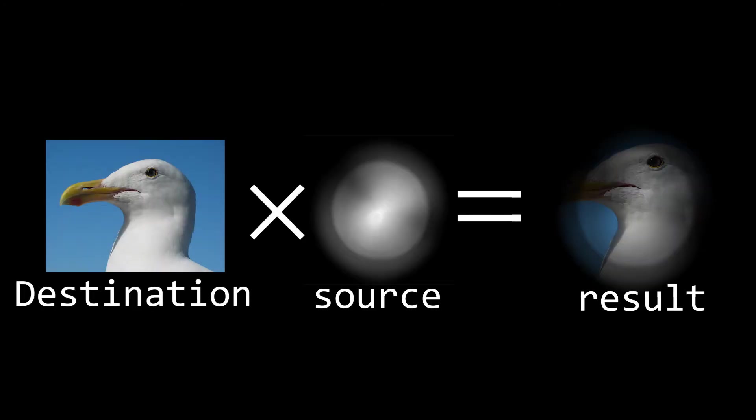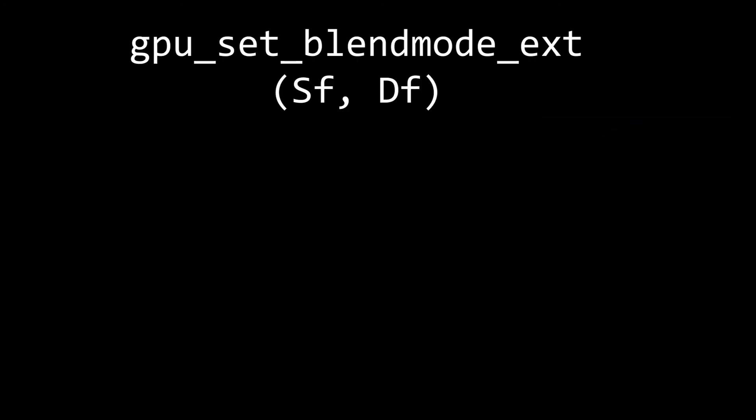The only effect left to do now is to get our lights to actually be drawn correctly onto our existing scene rather than just overwriting it. To do this we'll be using blend modes again. This time we want to multiply our two colors together. That way where our light surface is darker we will get a darker image, and when we have pure white we will just get whatever was underneath. To do this we have to use the extended blend modes that are available in GameMaker, and these take two arguments.